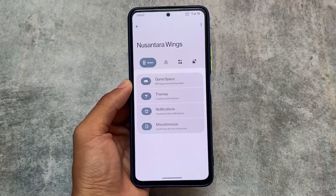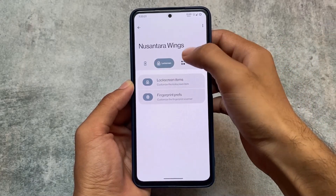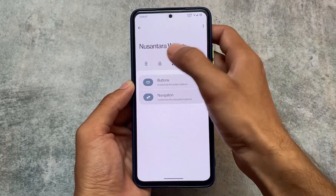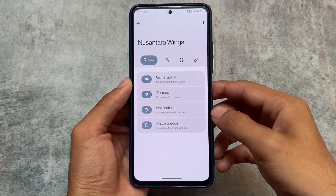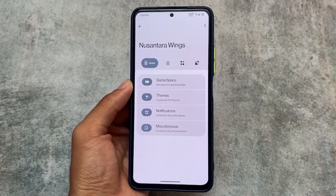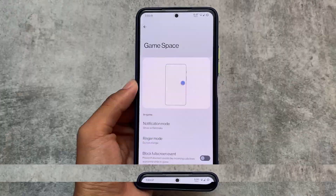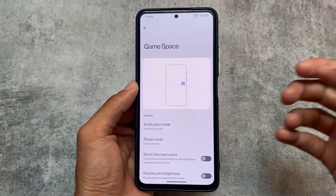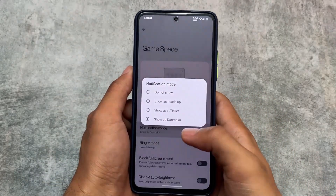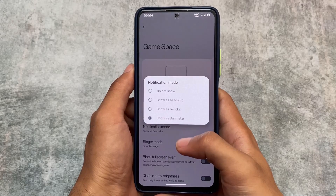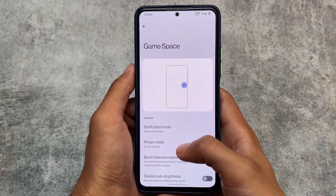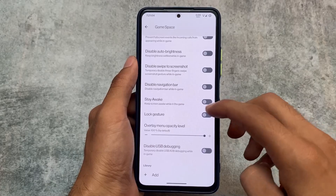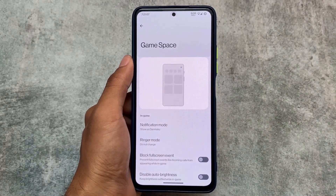Here are the Nusantara Wings customizations — system, lock screen, status bar, and hardware sections. The Game Space is basically the same as Evolution X OS. We have notification mode options — heads up, reticker, or danmaku — disable USB debugging, and other options similar to Evolution X's game space.